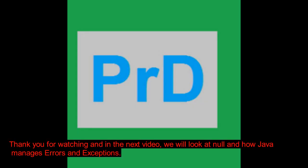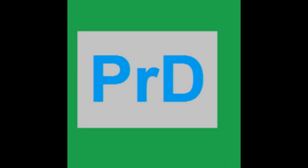Thank you for watching and in the next video, we will look at null and how Java manages errors and exceptions. Thank you.